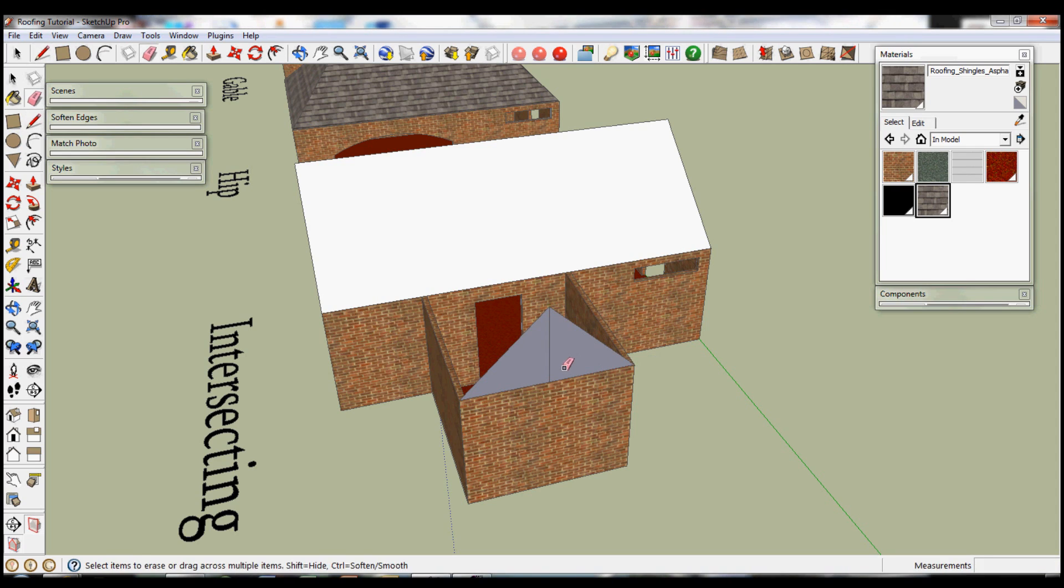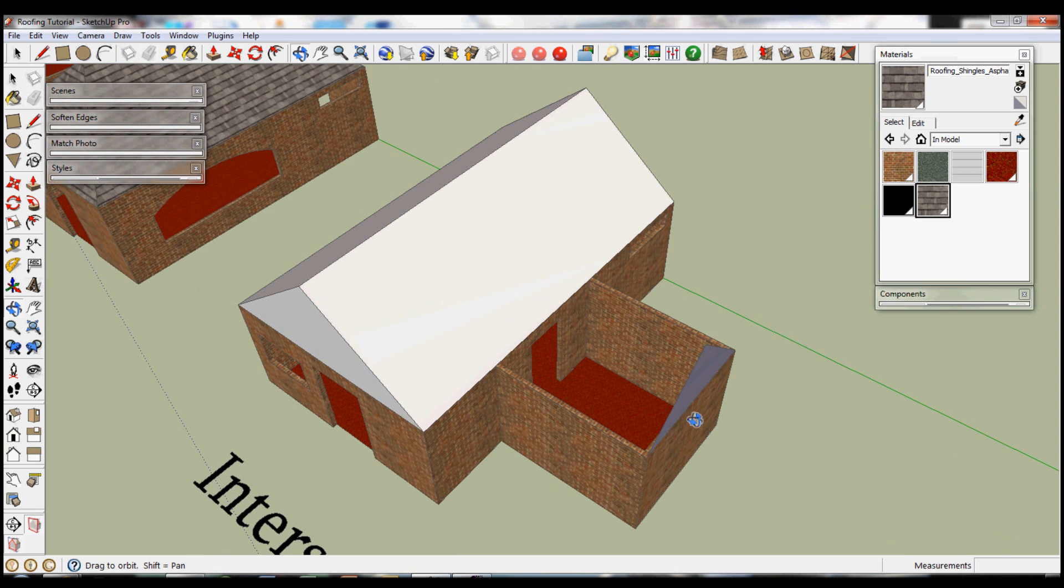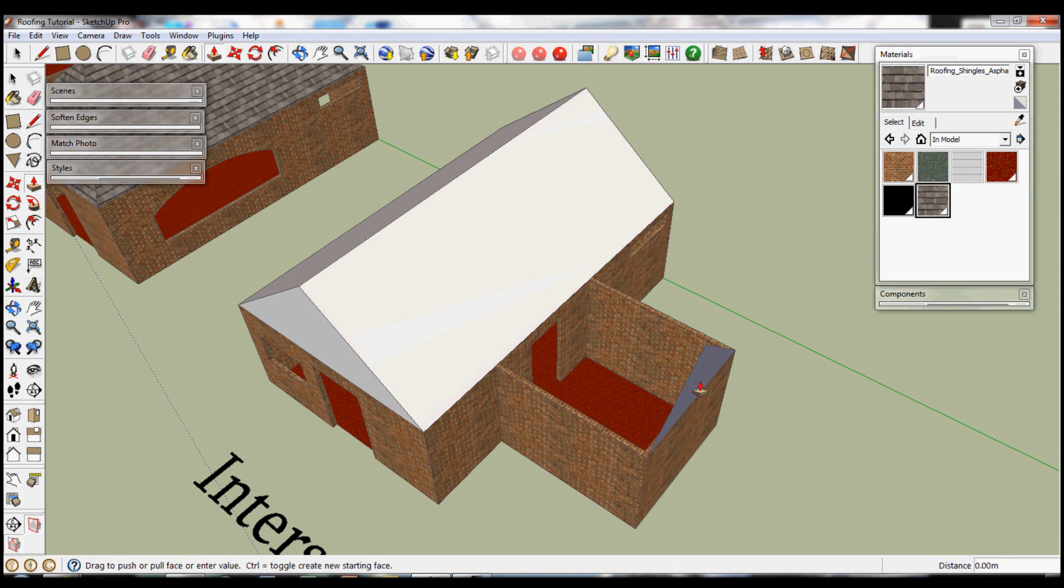Because you would expect it to be slightly smaller as it's not the main part of the house. Use push-pull.